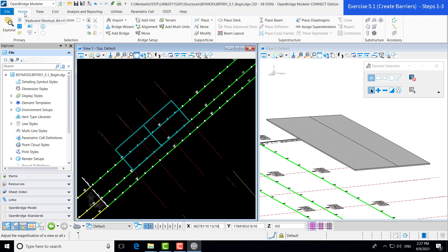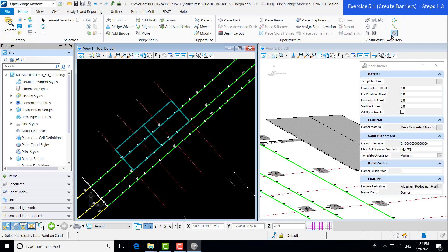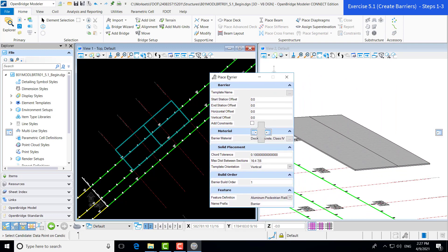The place barrier tool is under the home tab and under the accessory group. Here you can see the place barrier tool. We're going to go ahead and click that, which brings up our dialog box.